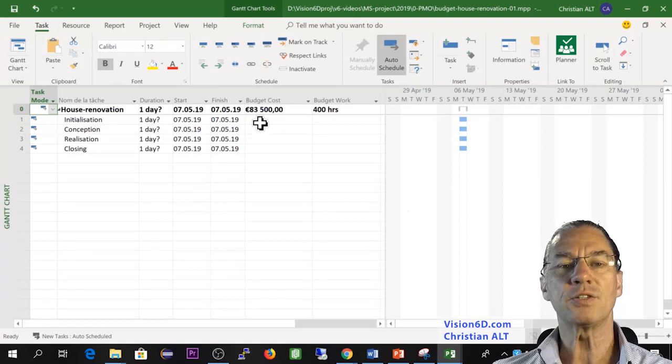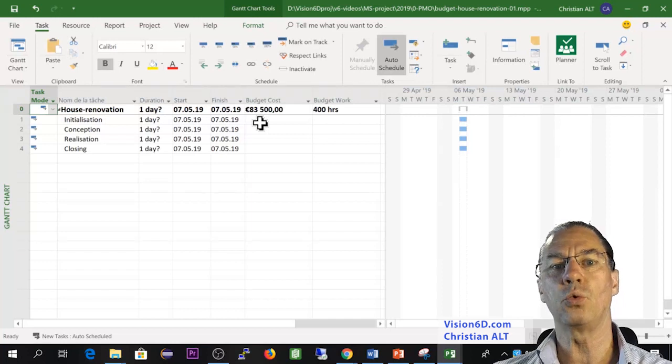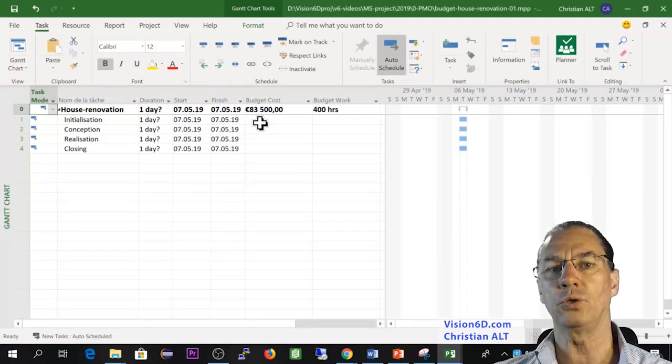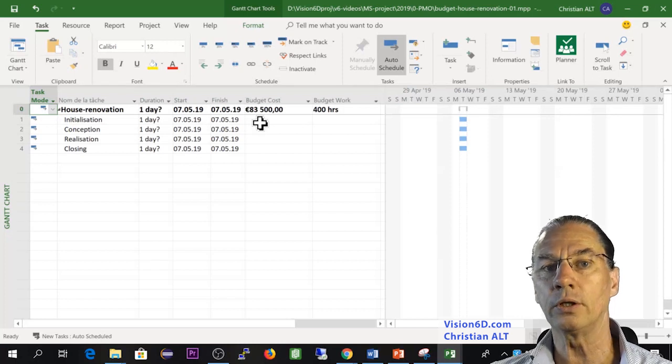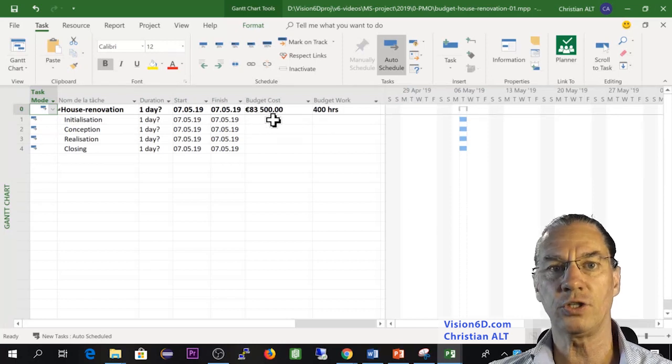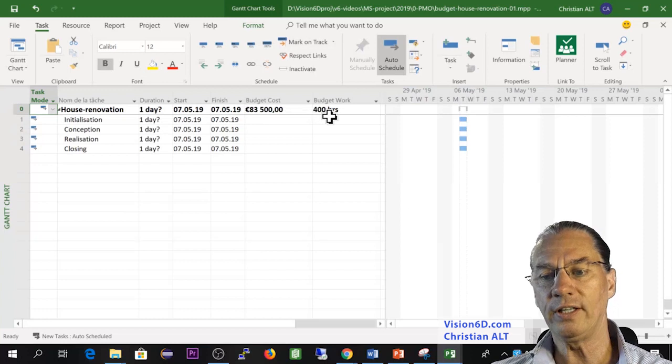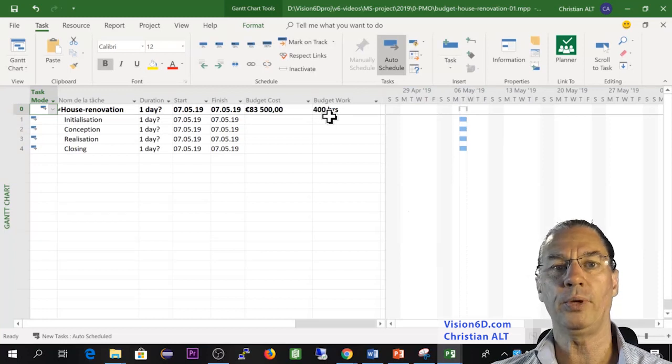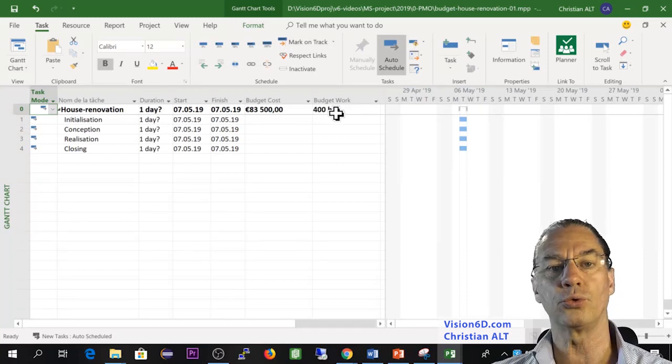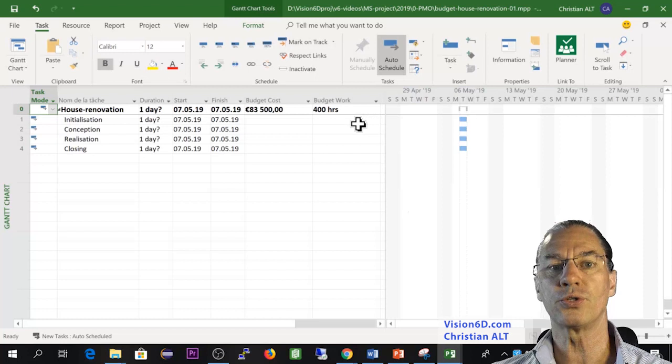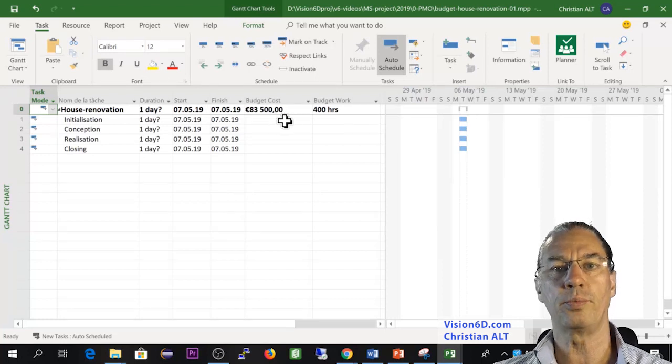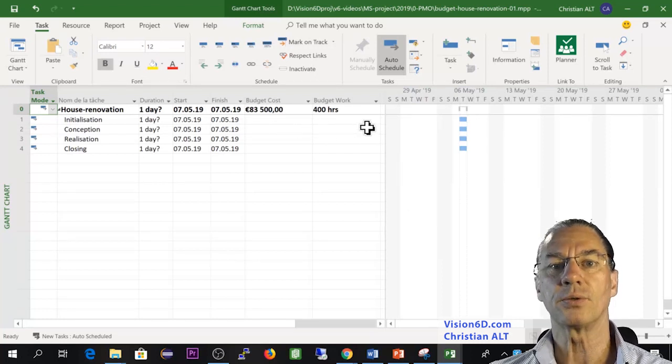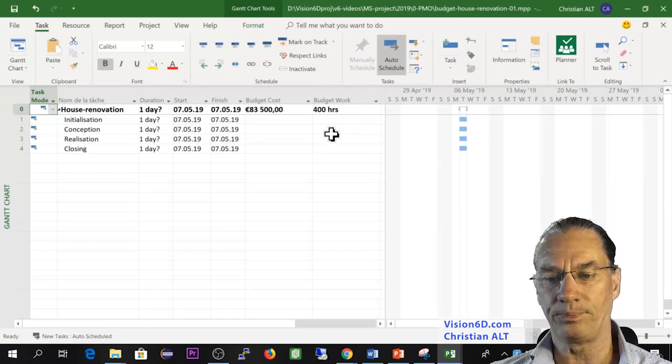This will be helpful if you want to baseline to get a reference, if you later on want to compare your real costs to the budgeted costs, or if you want to compare the budgeted work to the real work. To do those comparisons, you will need to baseline the project. This will be shown in an additional video.